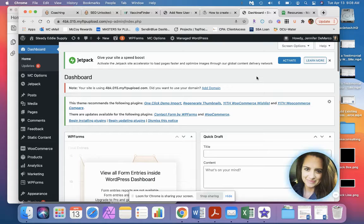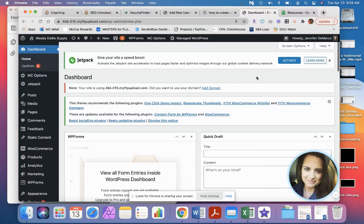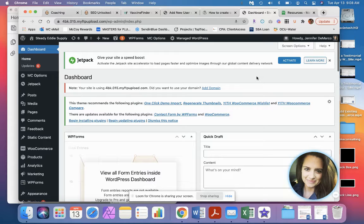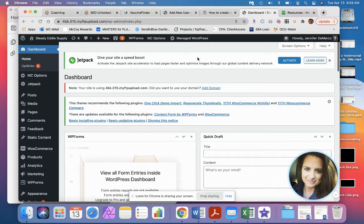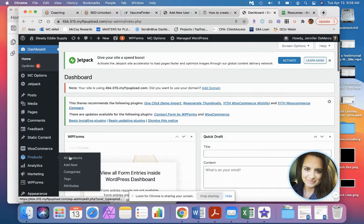Hi everybody, today we're going to look at how to add a new product to your website. First thing you're going to do is log into the website and you'll land on the dashboard. You're going to scroll down here to products.